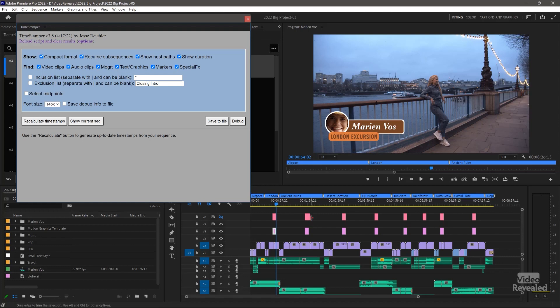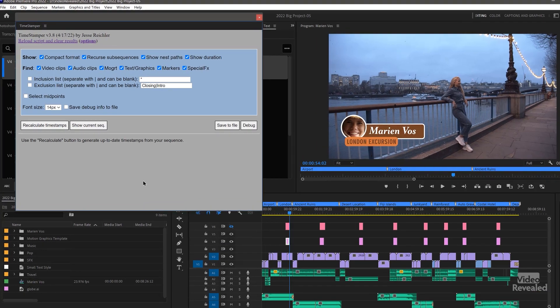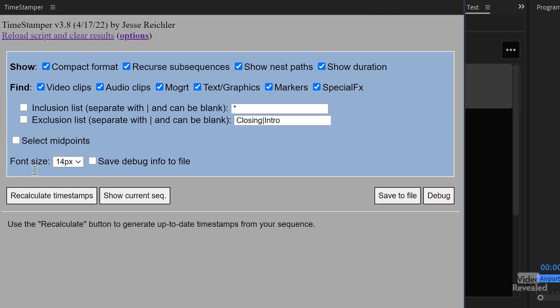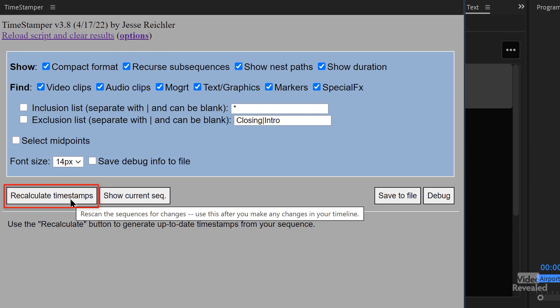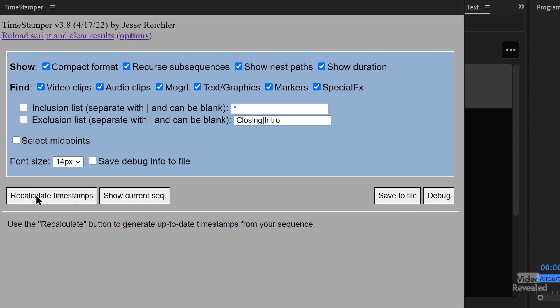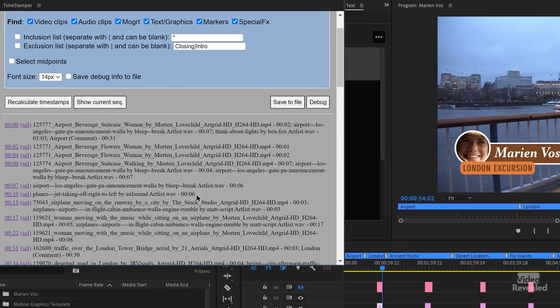As you can see in this timeline, I have video clips, audio clips, a lot of edit points, and I've got two different kinds of Mogerts and two different kinds of titles. The idea is that you push this button to recalculate timestamps. With all of these on, if I click it, it's going to look for everything.